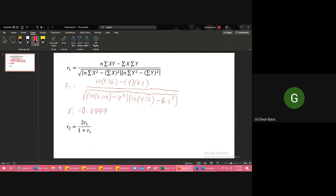That's r sub 1. r sub 1 is the correlation between the odd numbered items and the even numbered items. Since it's 0.08, it's very far from 1, so the relationship of the items is weak.